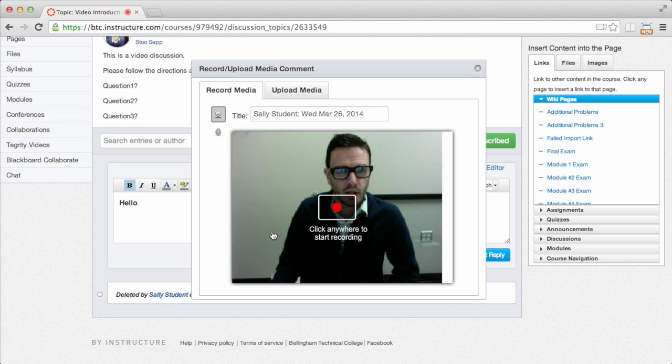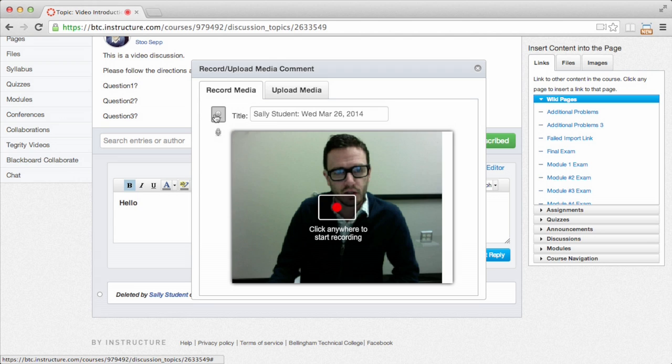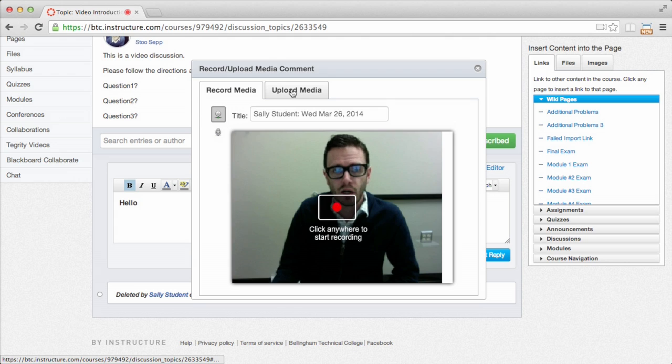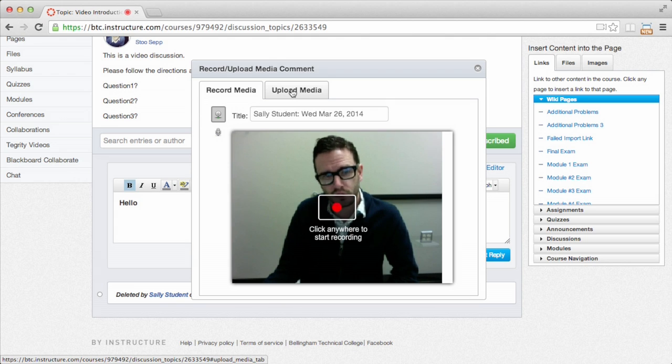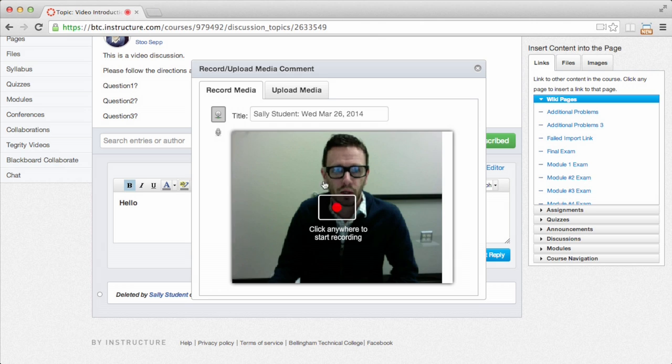There we go. And so I have the option to record video here. You can see a little webcam icon, or I can just do audio if I want to. I have the other option to just upload video that I've already recorded. Perhaps I have something from my phone. But this is probably the simplest way to do it.